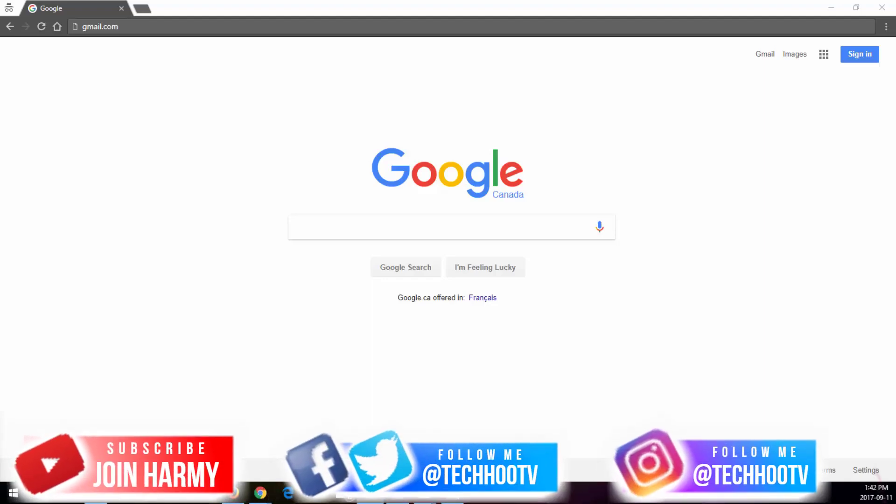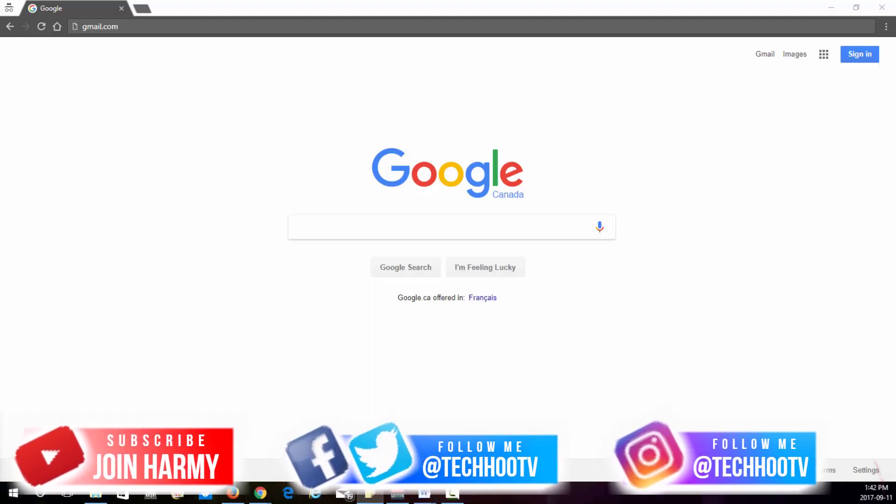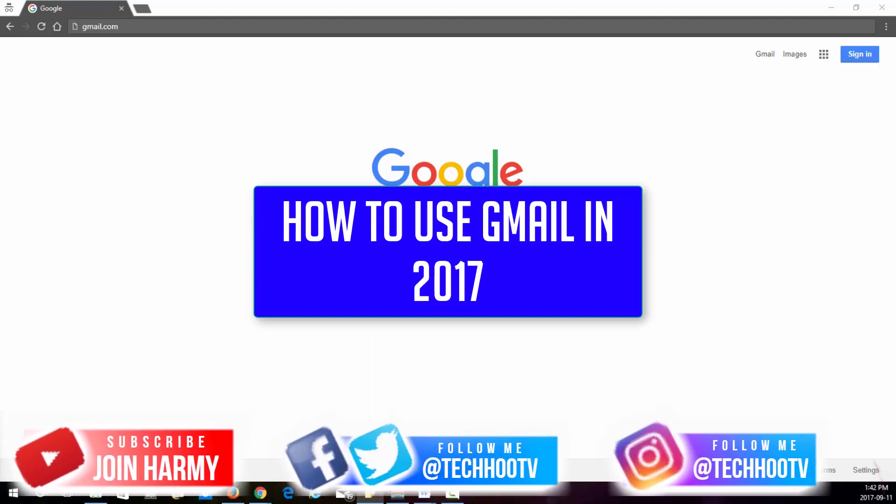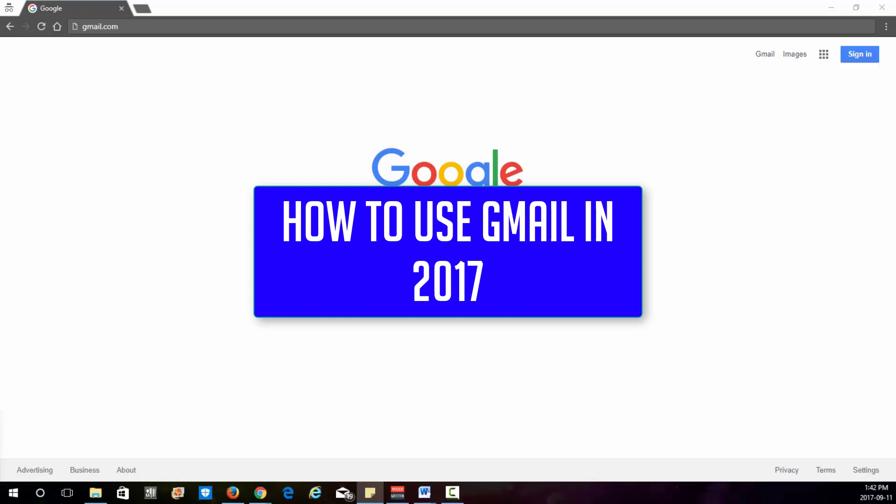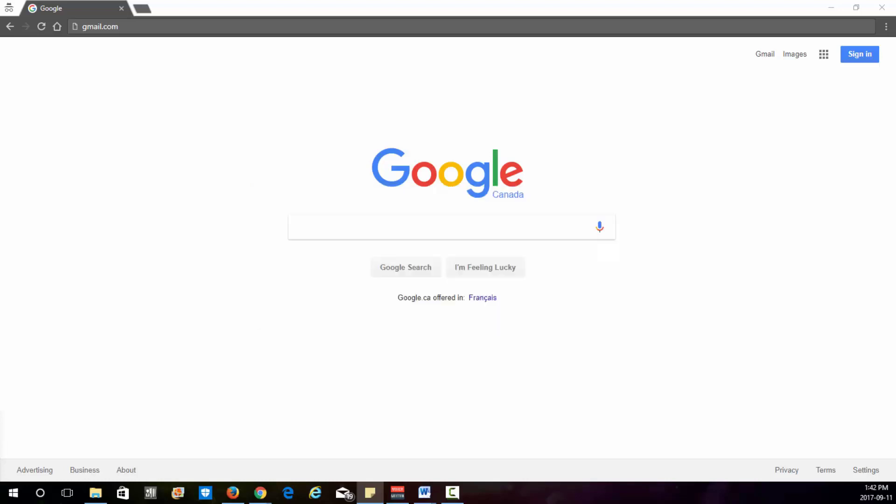What's up guys, it's your boy Skizzy here. In this video I'm gonna go over how to use Gmail in 2017. Now this is gonna be a complete beginner tutorial. I'm gonna go over all the basics.